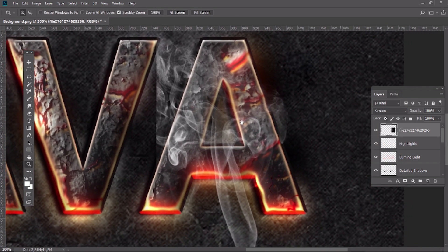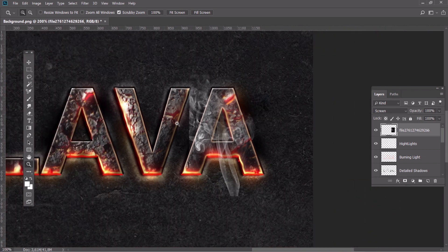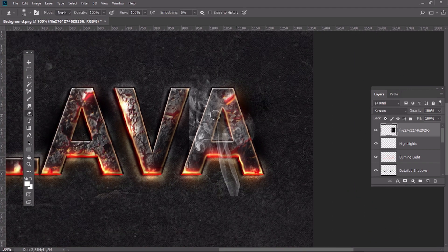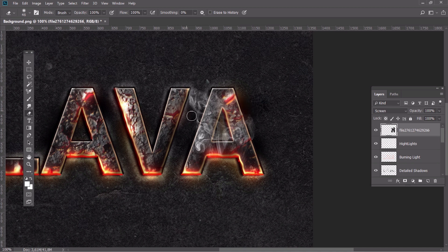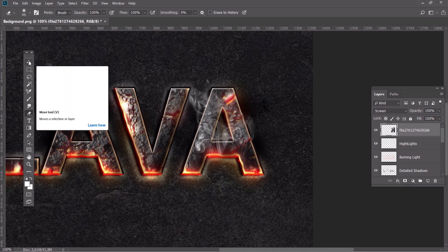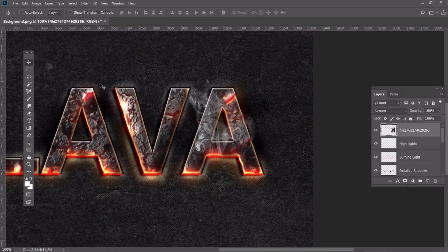Adapt it to the text by removing the unnecessary parts and deforming it with the warp tool.